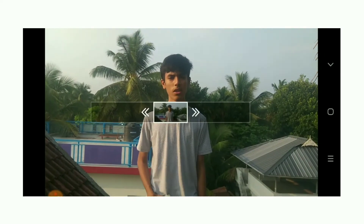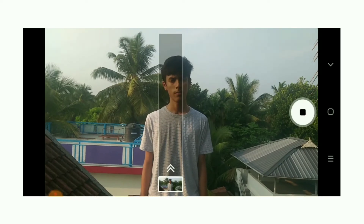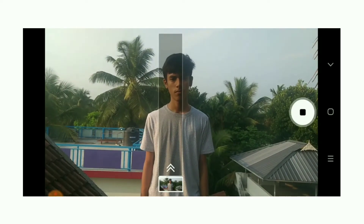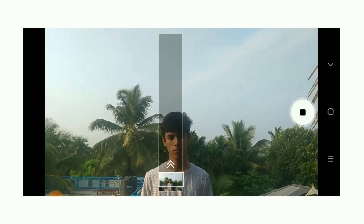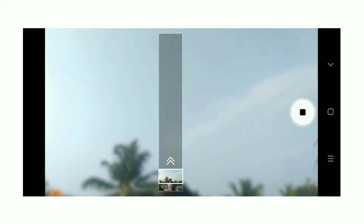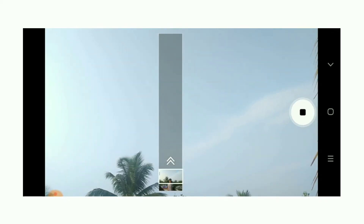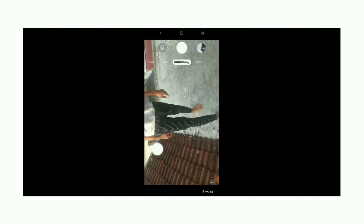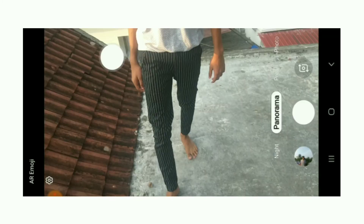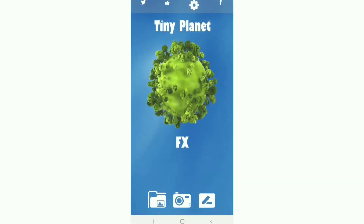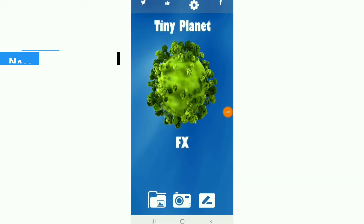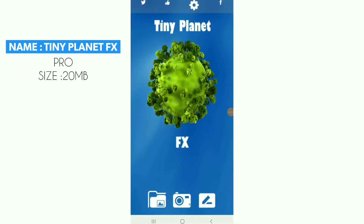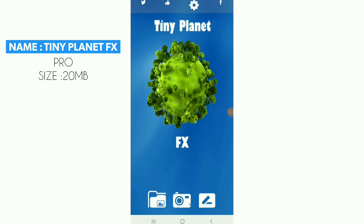This is how it works to create a tiny planet photo — this is our example. The app is TinyPlanet FX Pro. In this interface, there are many important options.